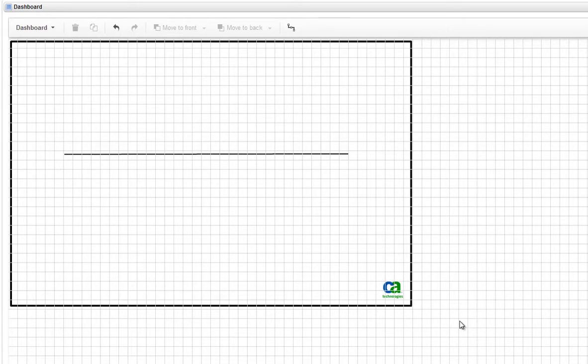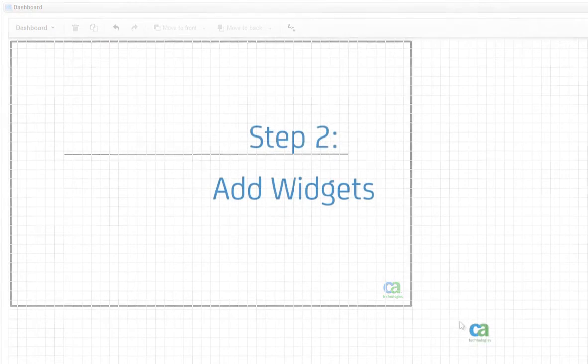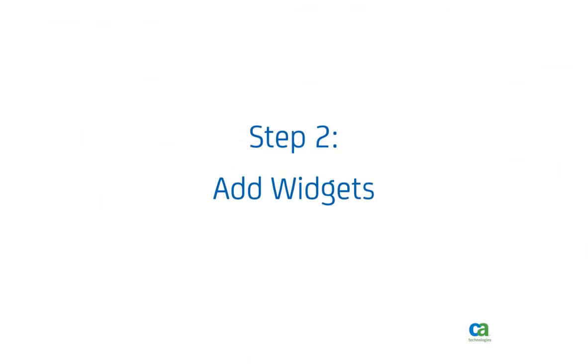If you're creating this dashboard on your computer, you can do it without the background image. Now we're ready to add some widgets to the dashboard.